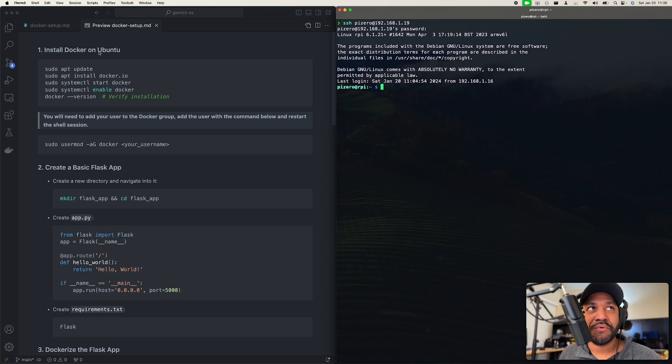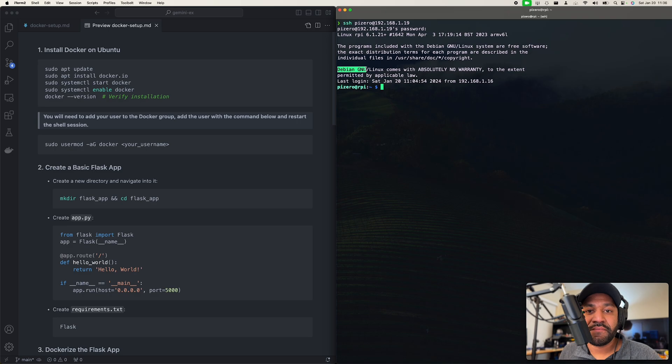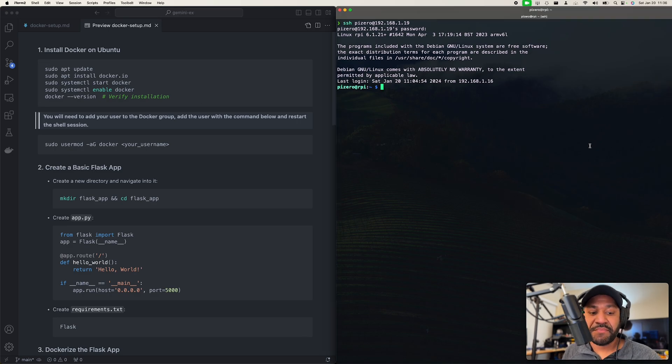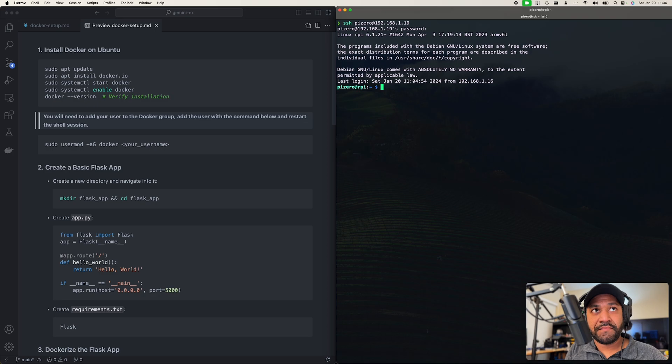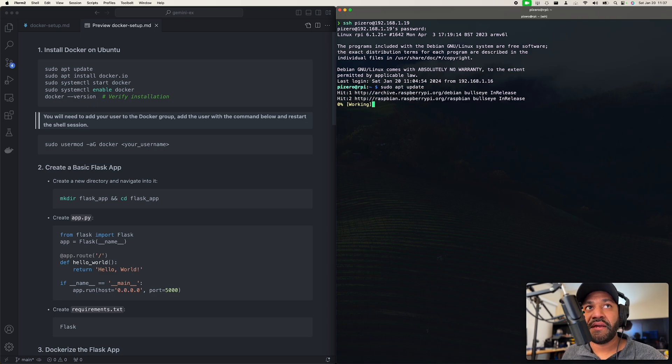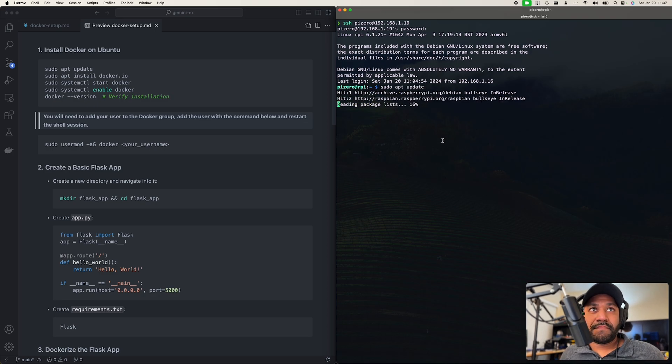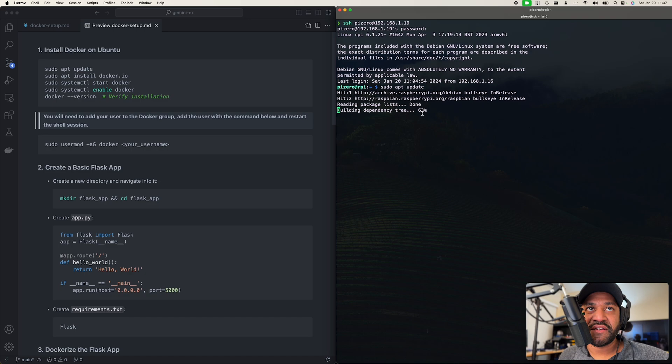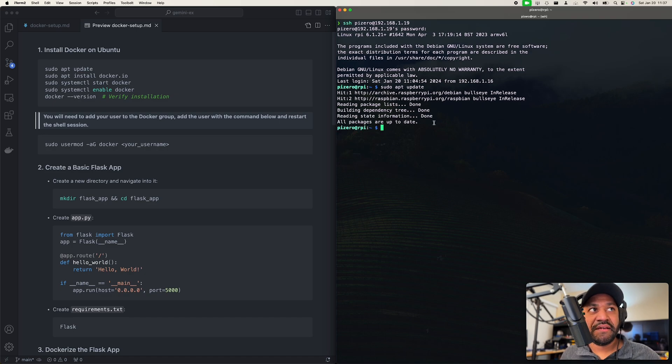So I have some steps here to follow. These are for Ubuntu, but any Debian distro of Linux is going to work just fine. First we want to do a sudo apt update. I'm going to run that. This is running on the Pi 0W, so it's kind of slow, but I'll cut this so it's a little bit faster. If you're running this on a computer, it's going to be much faster.